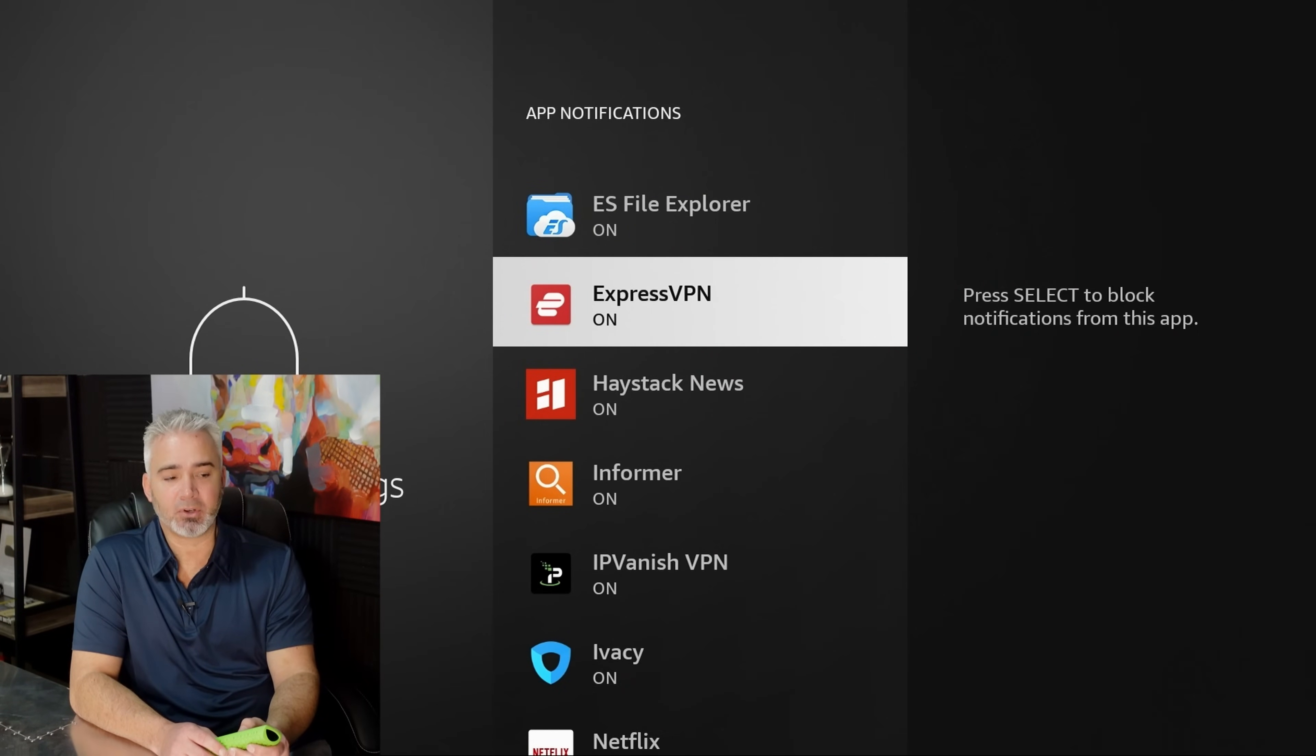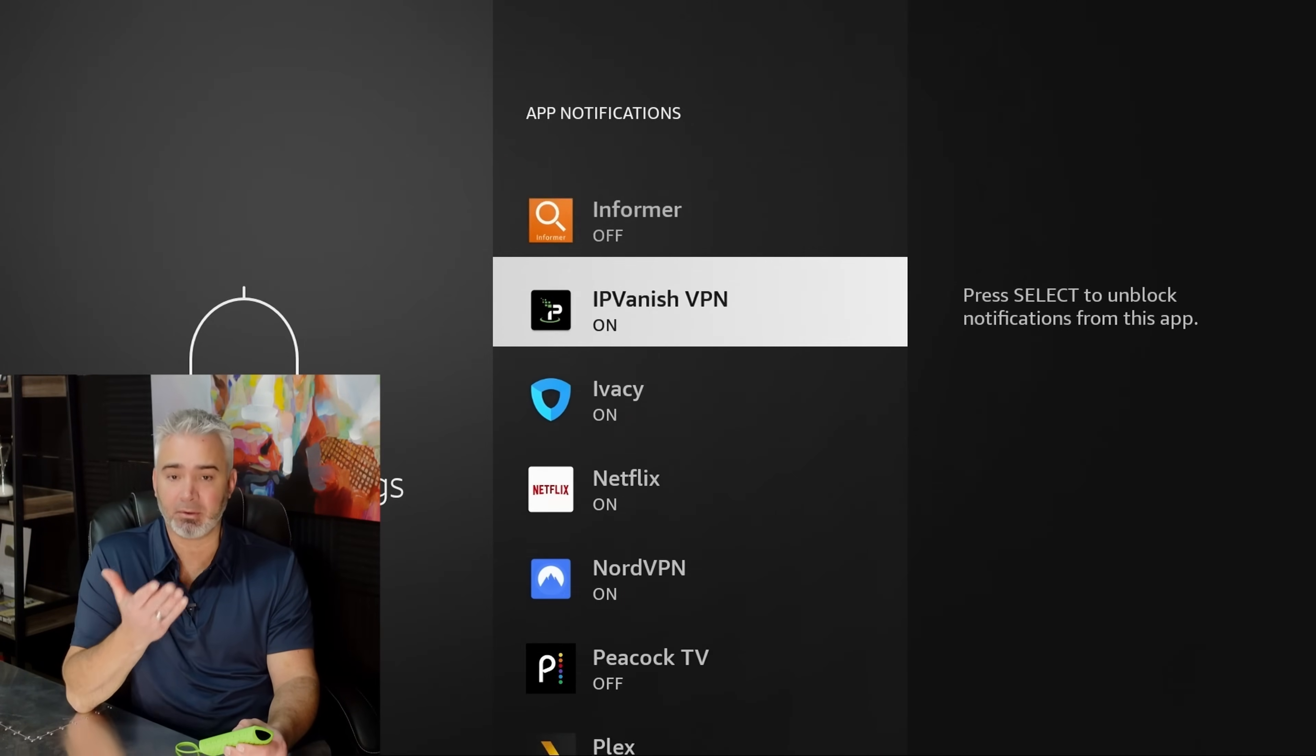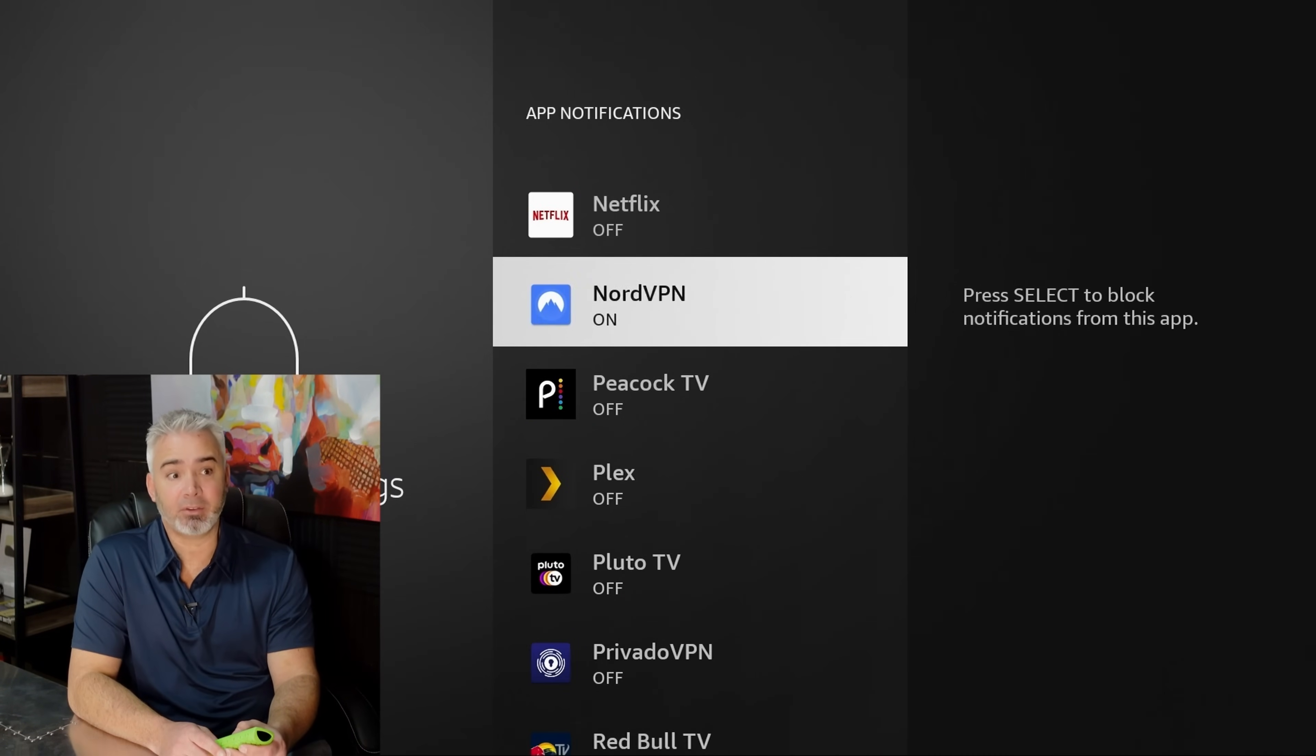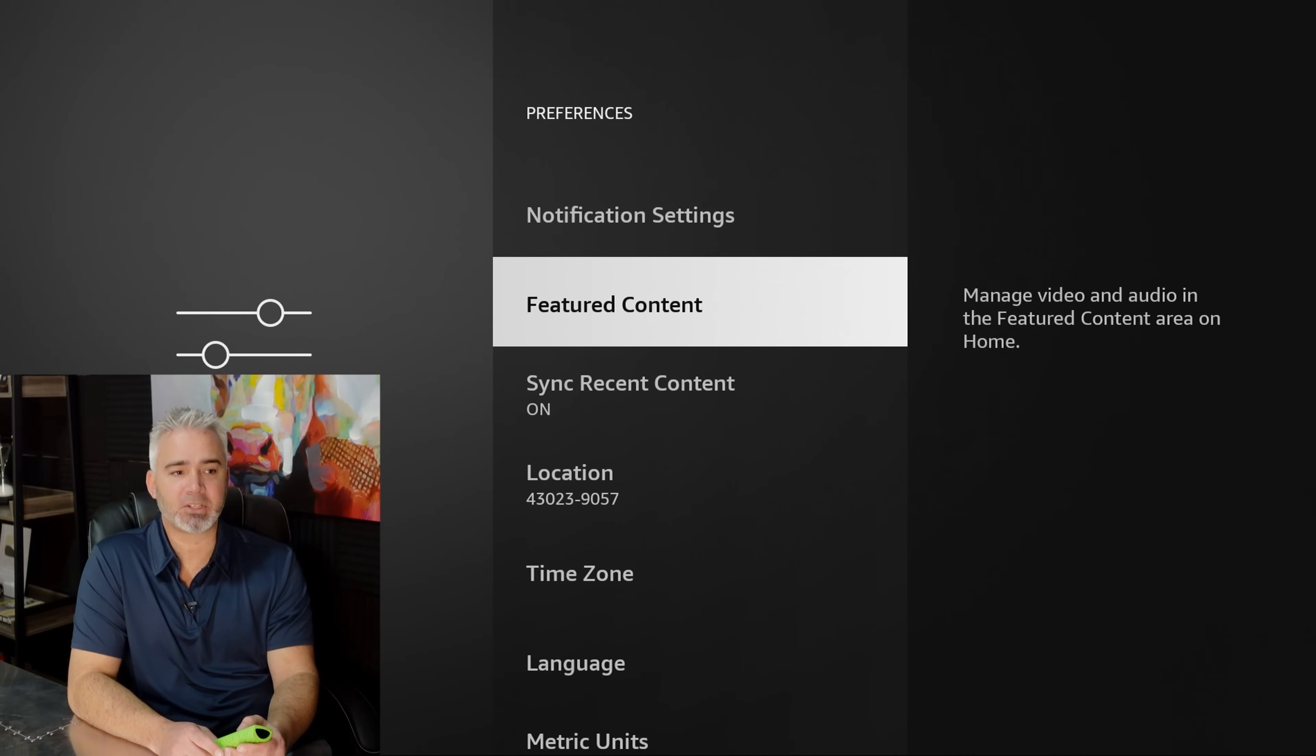So I have that on. Okay, so you can go through and turn them all off that you don't want, but keep in mind things like Downloader, okay? You definitely want to keep those ones on so you know it's done downloading. All right, next one, featured content.